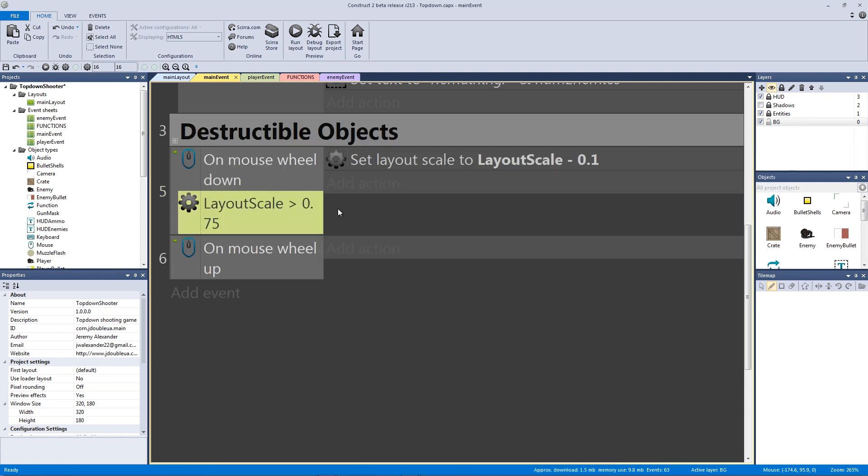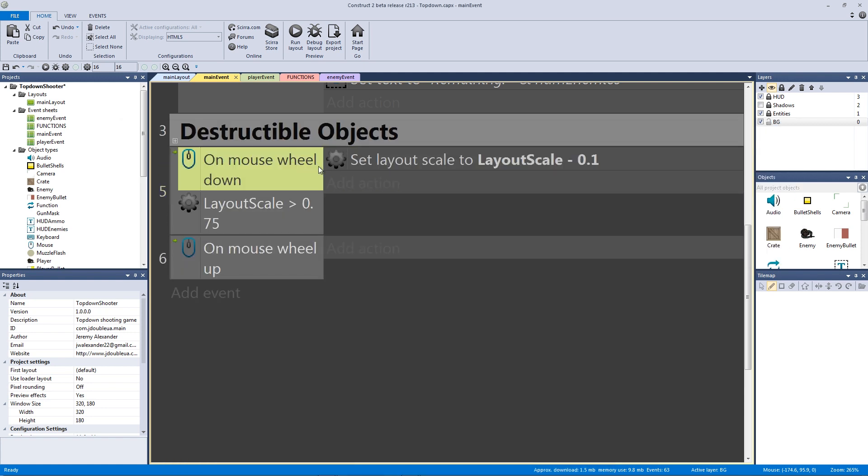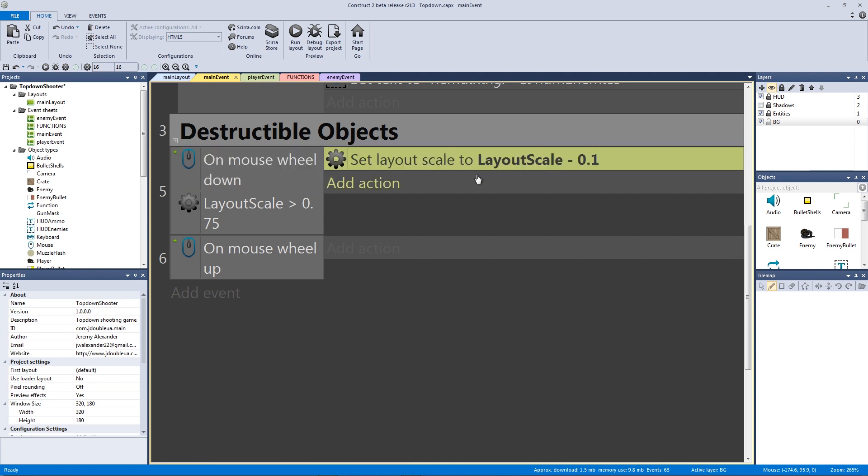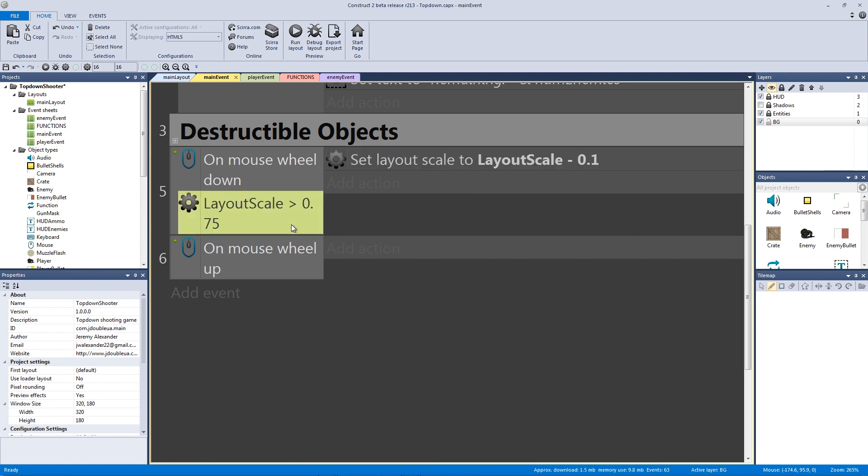And we're going to say if the layout scale is greater than 0.75. So remember, when we're actually mousewheeling down, we're subtracting from that. So now it's 0.99, 0.98, 0.97, and you get the point until it hits 0.75. If it hits 0.74, then this event no longer gets fired.